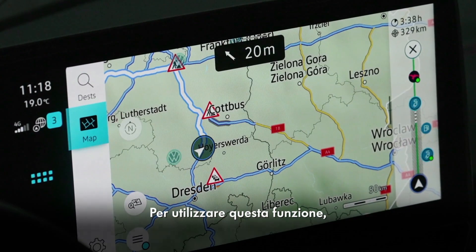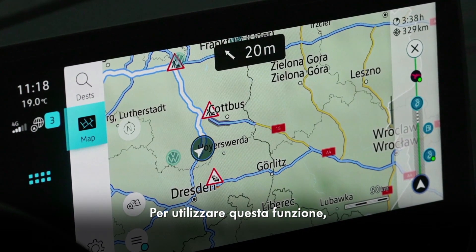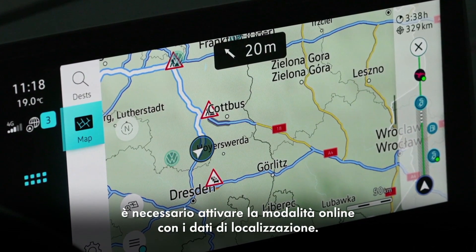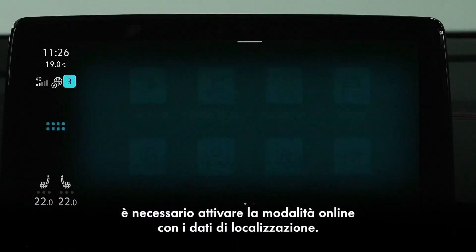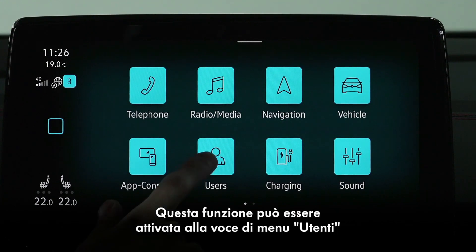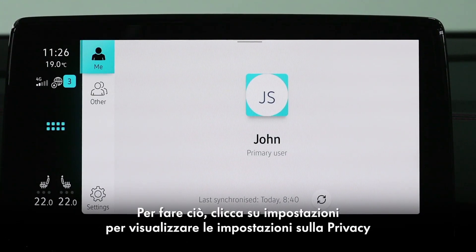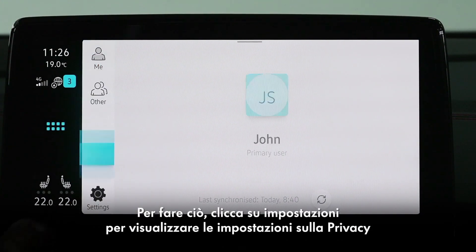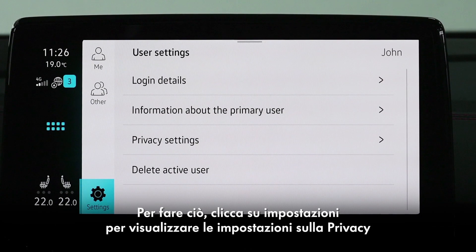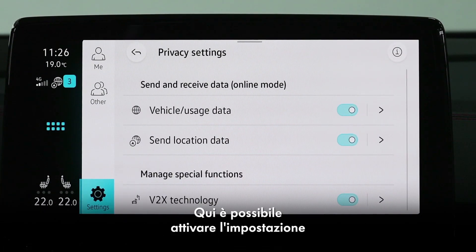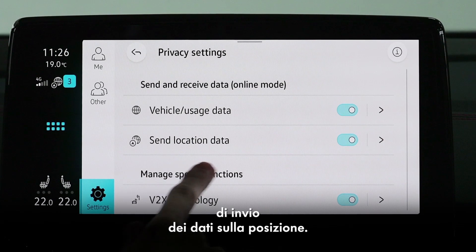To use this function, the online mode with location data must be activated. This can be activated under the user settings tile. To do this, click on Setup to reach the privacy settings, where you can activate the setting 'Send location data'.